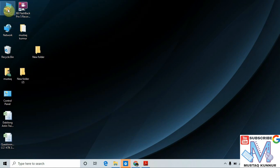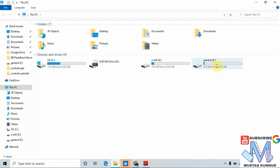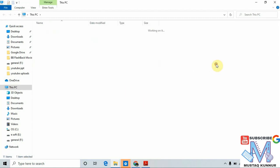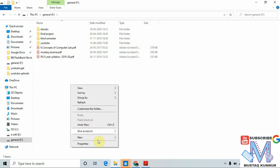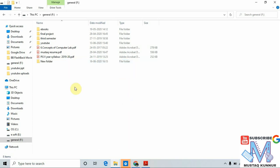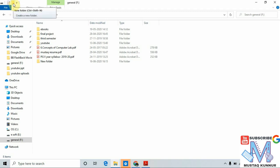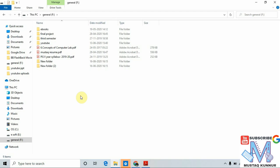We can also create the folder in My Computer. Just go to My Computer, that is This PC. I am going to F drive, just right-click on it, go to New, and create a folder. This creates the new folder in the selected drive. Another method is using the menu bar at the top — there is an icon called Create New Folder. Just click on it, that also creates a folder. We can also use the shortcut key Ctrl+Shift+N to create a folder.